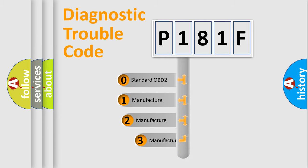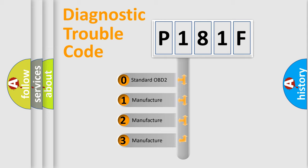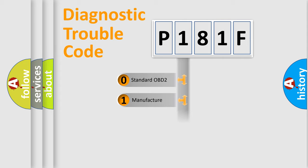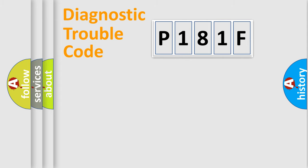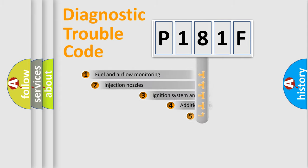If the second character is expressed as zero, it is a standardized error. In the case of numbers 1, 2, or 3, it is a manufacturer-specific error expression.